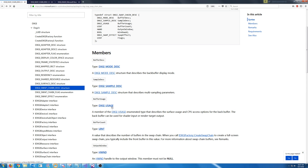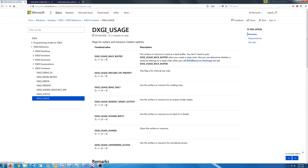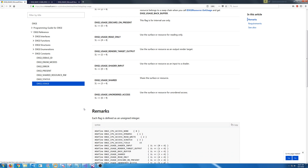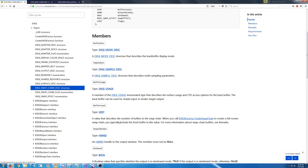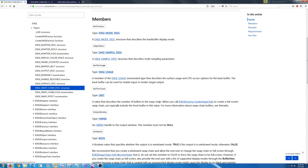Next we have the DXGI usage — this is how the CPU access and the surface access will work. We are just using this as a render target output, so we are going to use DXGI_USAGE_RENDER_TARGET_OUTPUT. Next is the number of buffers in the swap chain. We will have double buffering if we just set it to one. If you wanted triple buffering you can set it to two. We are just going to set it to one.